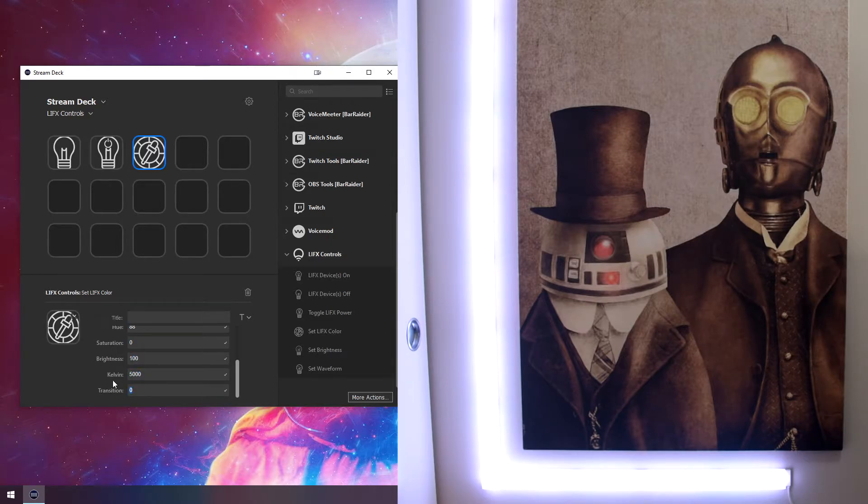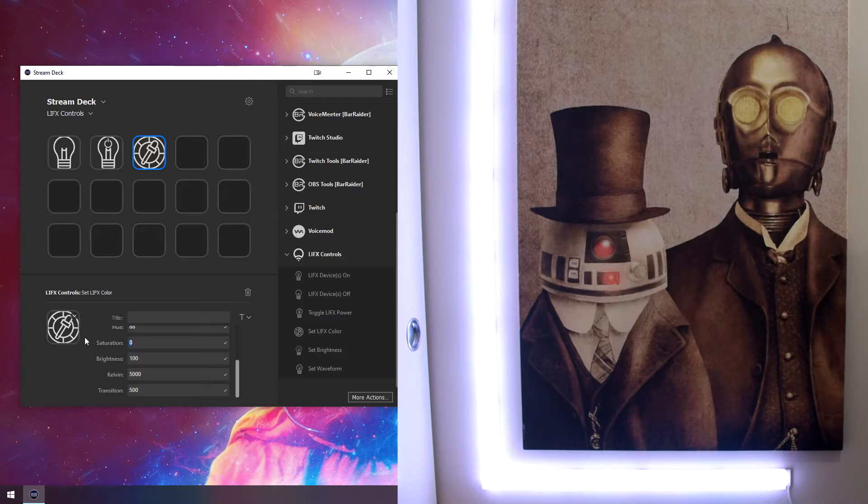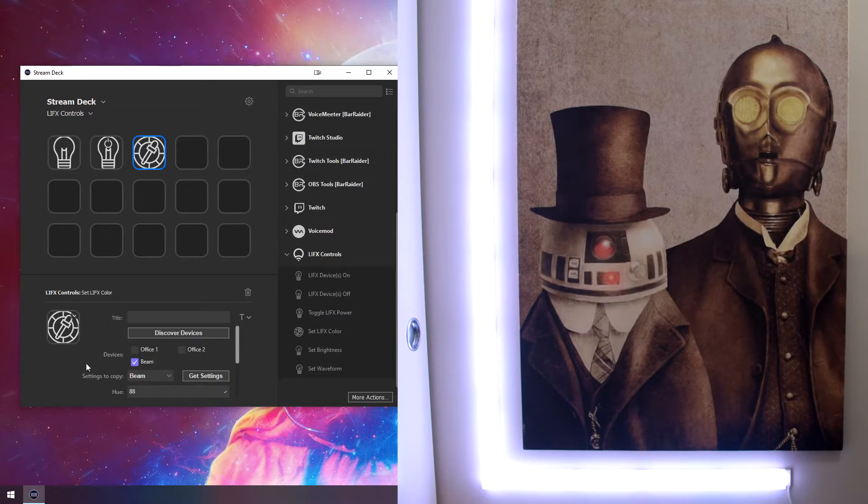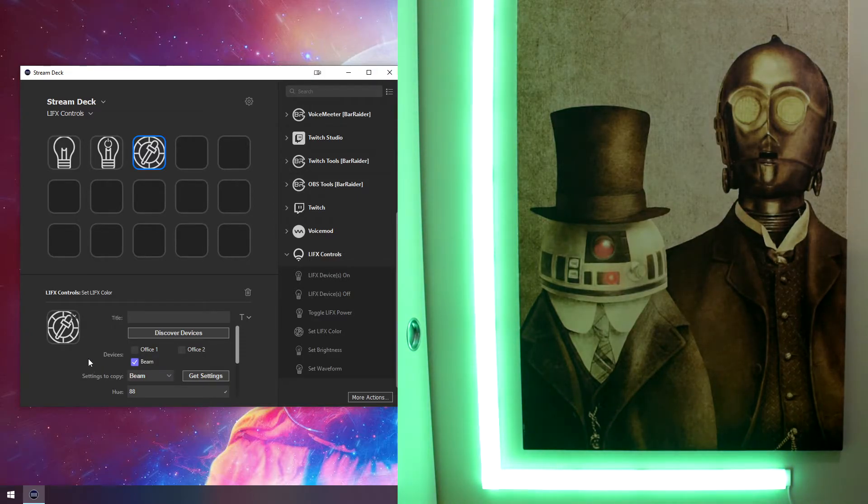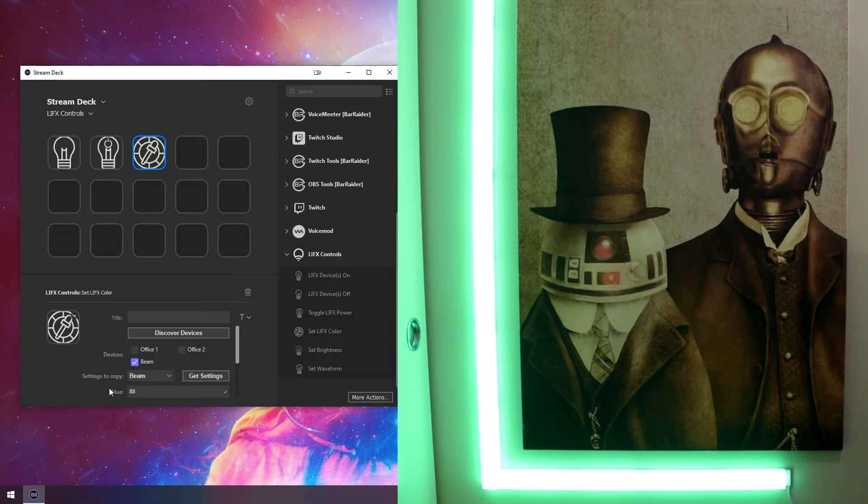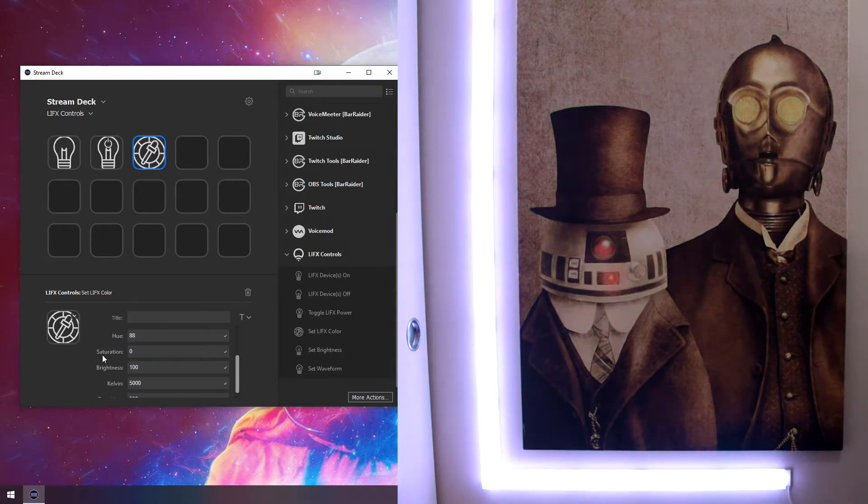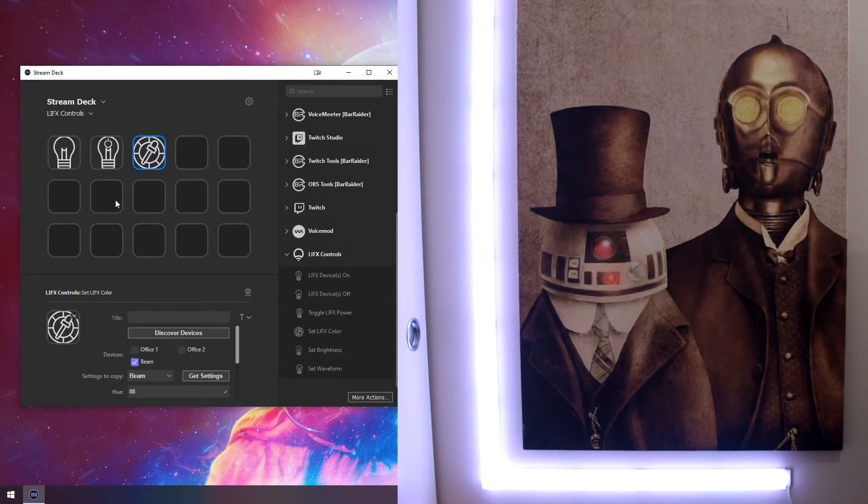So we're going to set the transition time to 500 milliseconds. And we're going to actually just make it green. So now if I click this, we see we have the beam selected. The light goes green over a quick, nice transition. So I set this back down to zero and it'll go back to white. So you could have different buttons for different colors.